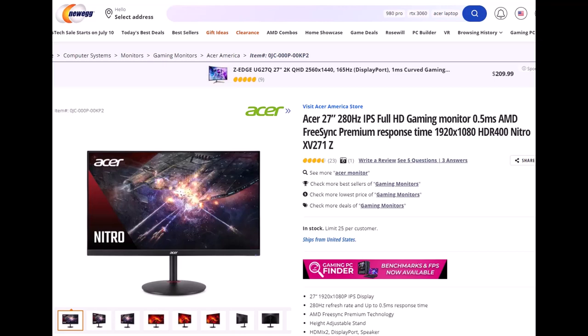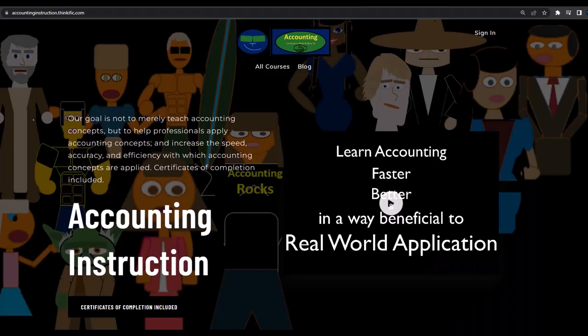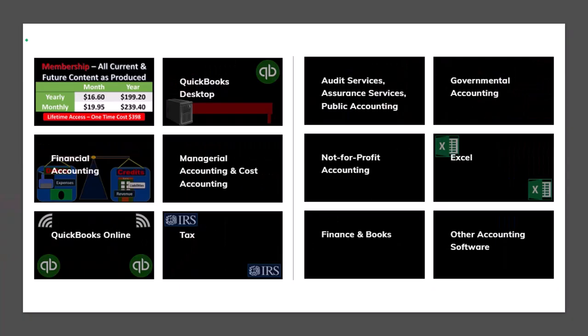If you would like a commercial-free experience, consider subscribing to our website at accountinginstruction.com or accountinginstruction.thinkific.com, where we have many different courses. You can purchase one at a time or have a subscription model giving you access to all the courses, which are well-organized and include resources like Excel files and PDF files to download, with no commercials.